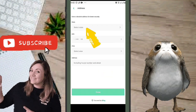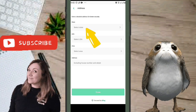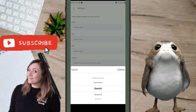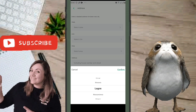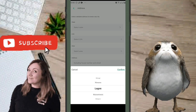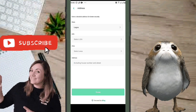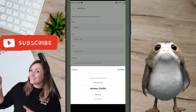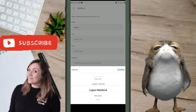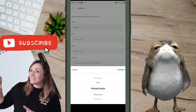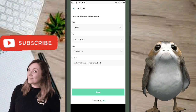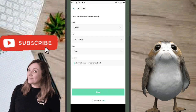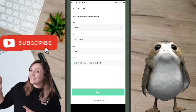The next page asks for your address for better security. Select your state, then your LGA (Local Government Area). Make sure you know your local government area. Then type in your address and click Done.